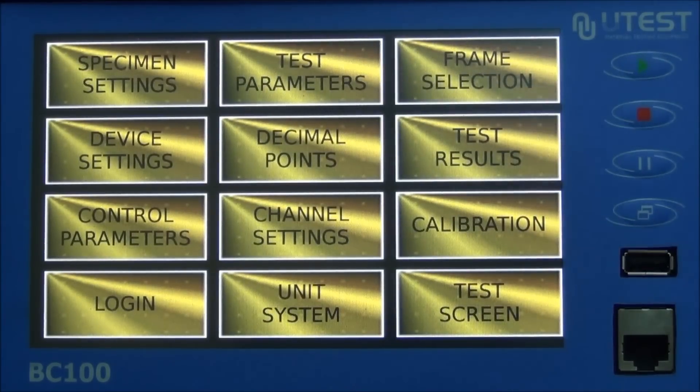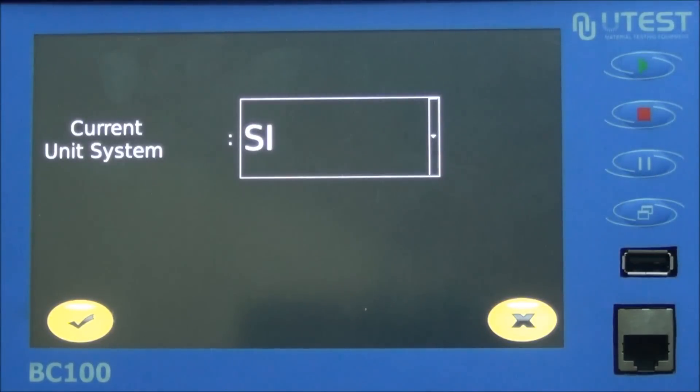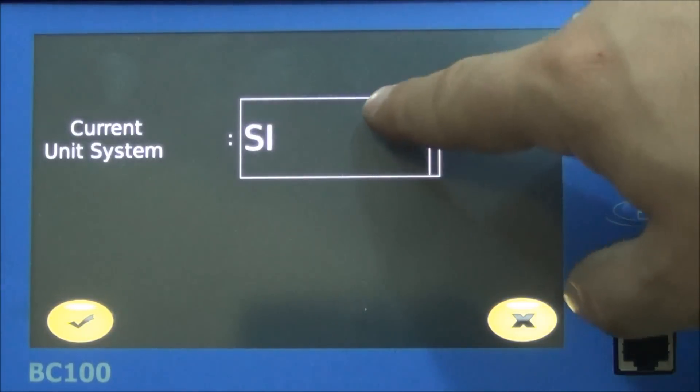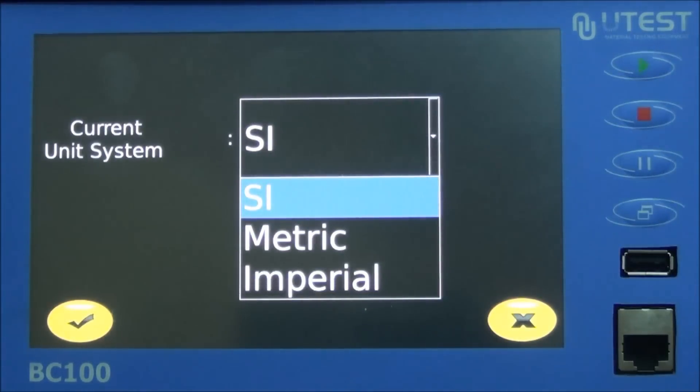Unit system: in this version of the machine, SI, Metric, and Imperial units are available.